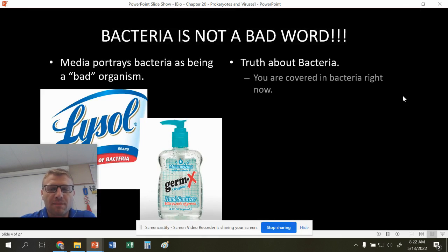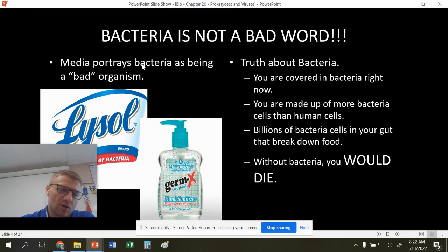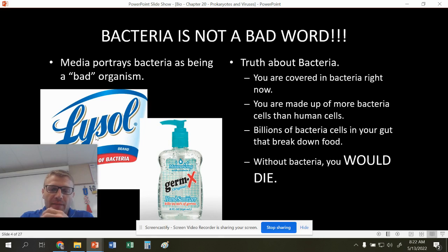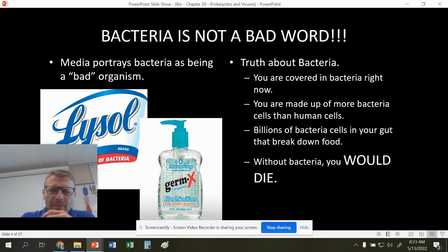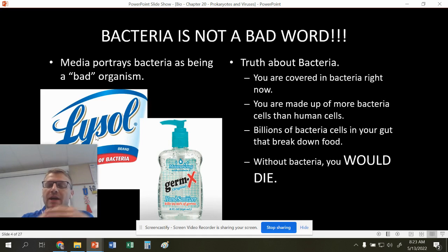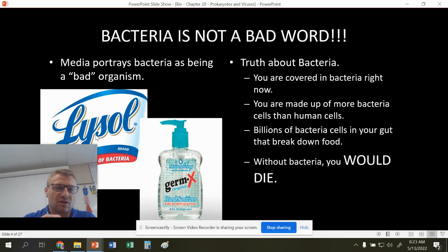Don't think that bacteria is a bad word. The media portrays it as a bad thing, but we probably wouldn't be here without bacteria. You have billions of bacteria in your gut and throughout your body right now. We have a symbiotic relationship with them, so bacteria is not a bad word. There are some bacteria that will kill you and are very dangerous, but overall bacteria are either neutral or they actually help us.